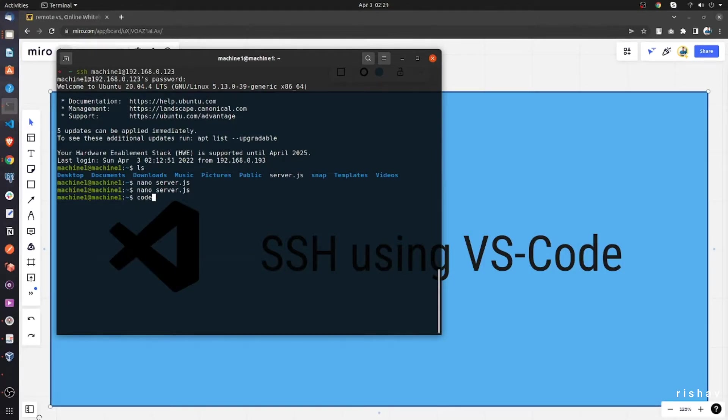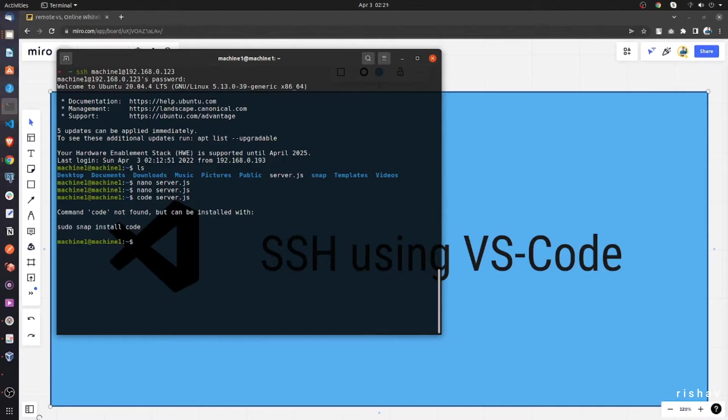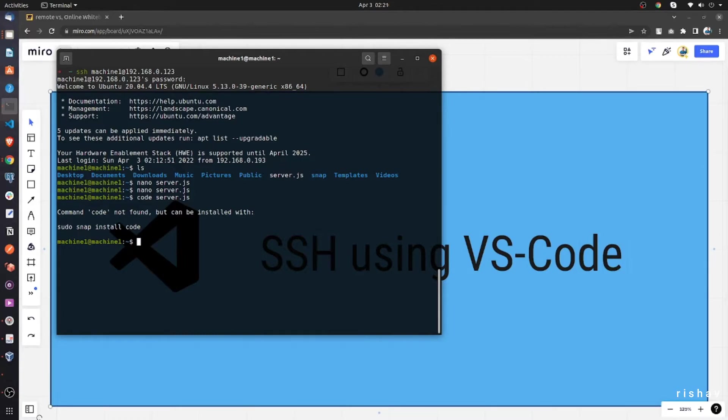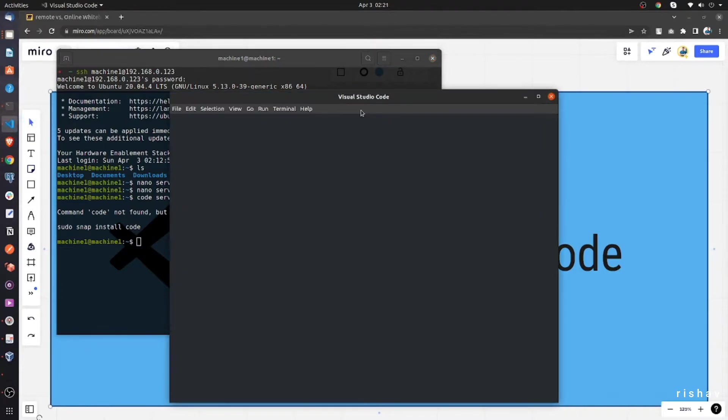So what we can do is easily SSH into this machine and use VS Code. If we are in our local machine, we can simply do like this and it will open the code editor, the VS Code in our local machine and we can start editing. But we cannot do that in this remote machine. So what we'll do is SSH into this machine and try to edit the server.js file directly from our local machine. So for that, let's go to VS Code first.